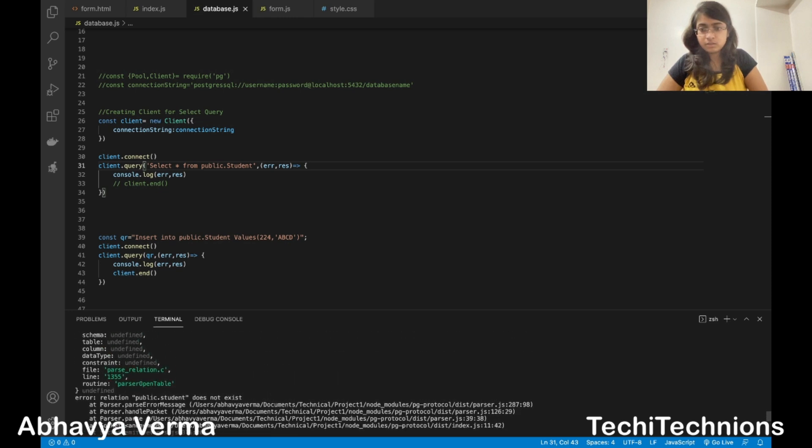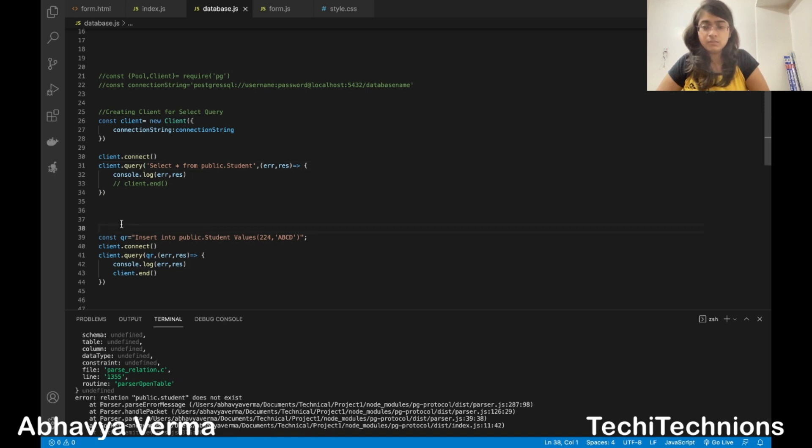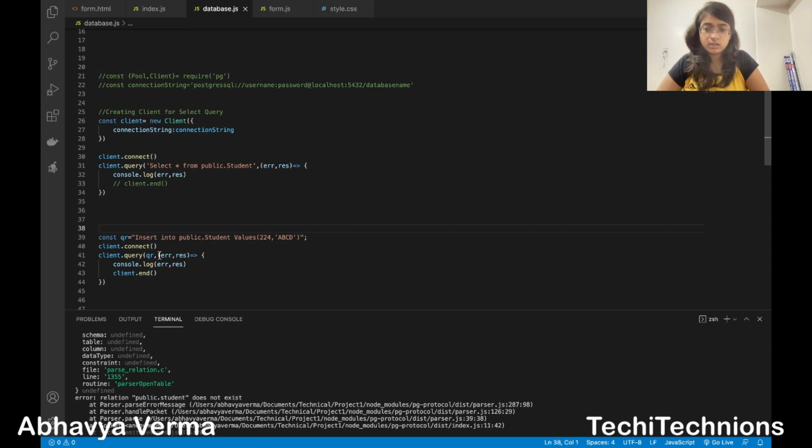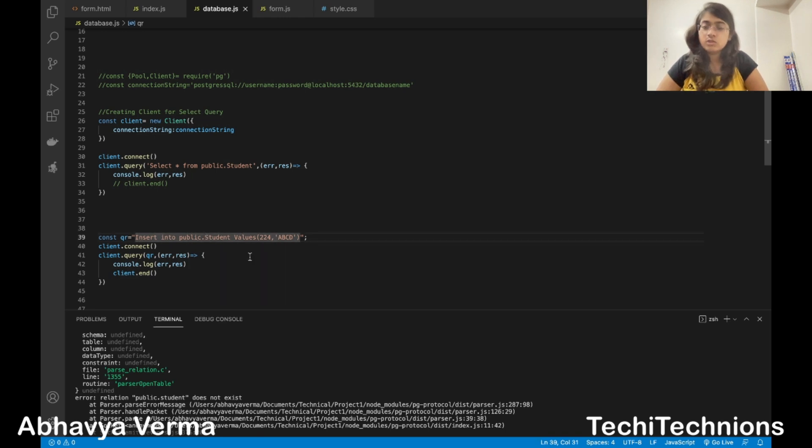Again it gives out error saying that this again does not exist. I may try giving a variable like constant table name equals to public.student in codes and then giving the table name here, but that will also give you the same error. So what should we do?